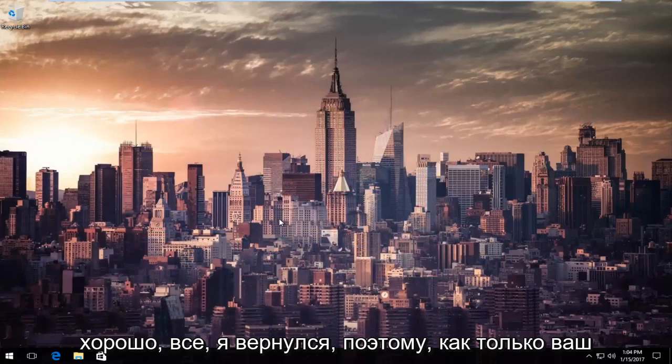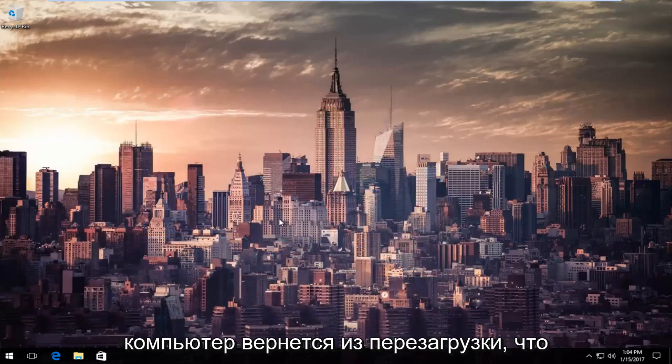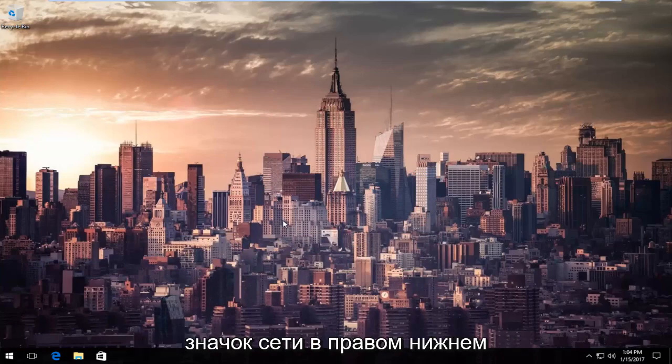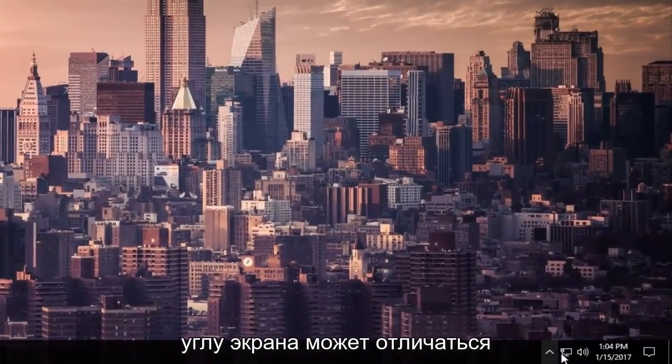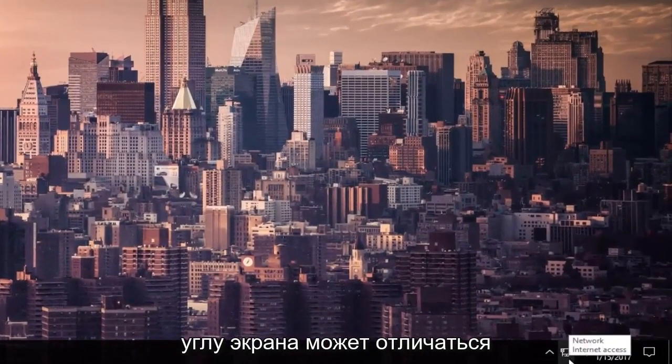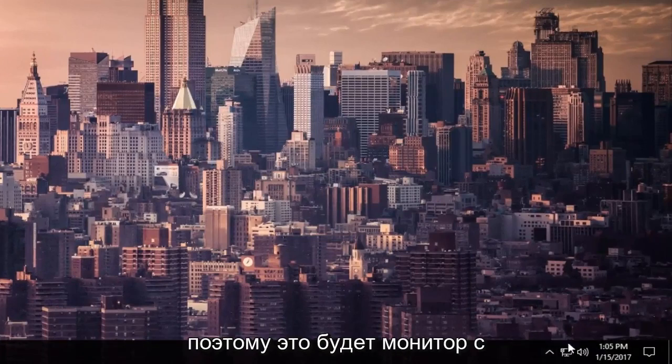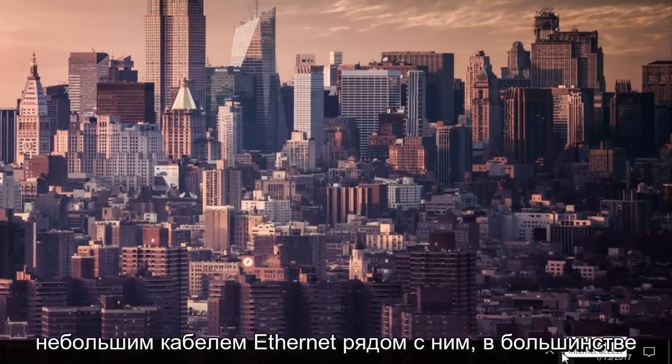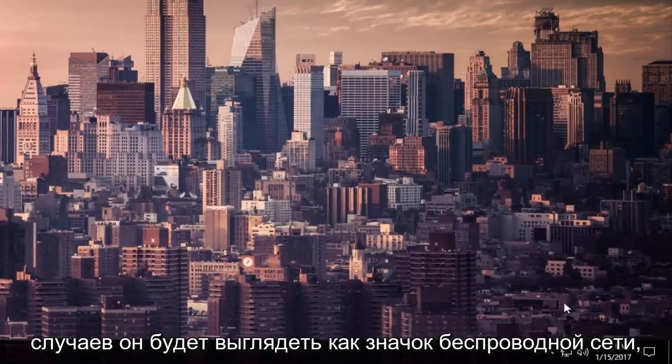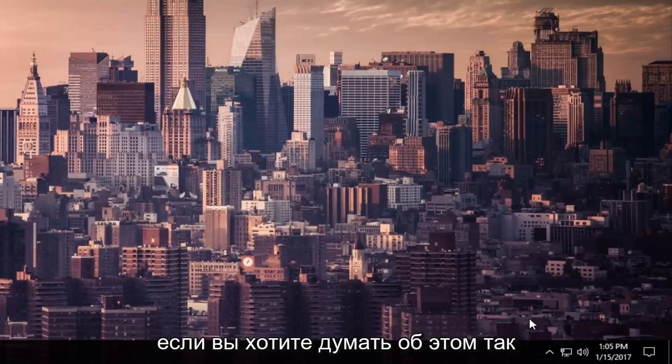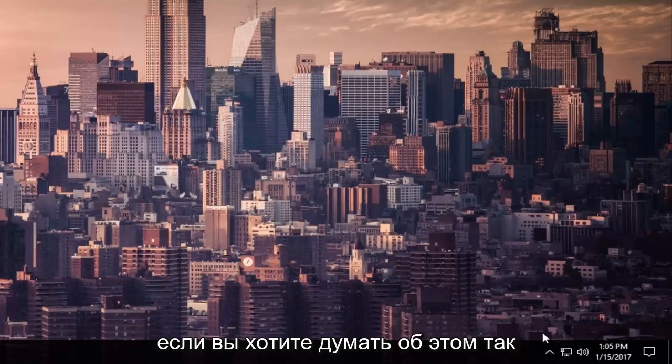Okay everybody, I'm back. So once your computer has come back from restart, what you're going to do is go down to the network icon on the bottom right corner of your screen. It might look different than mine because I'm using an ethernet connection, so it looks like a monitor with a little ethernet cord next to it. In most cases, it'll look like a wireless symbol, like a cell phone tower kind of icon if you want to think about it like that.